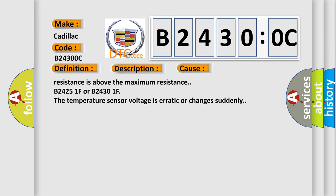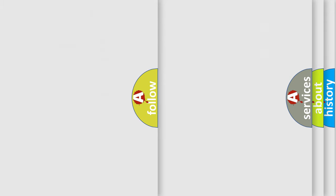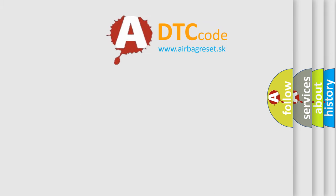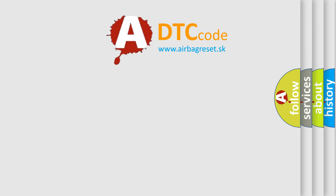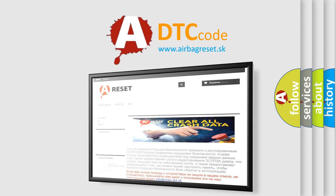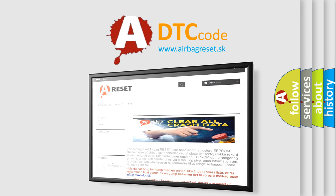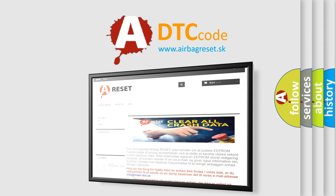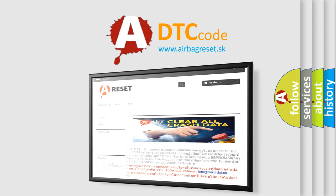The Airbag Reset website aims to provide information in 52 languages. Thank you for your attention and stay tuned for the next video.